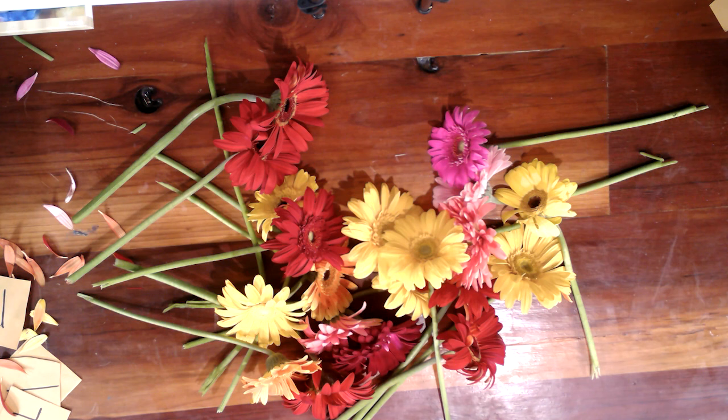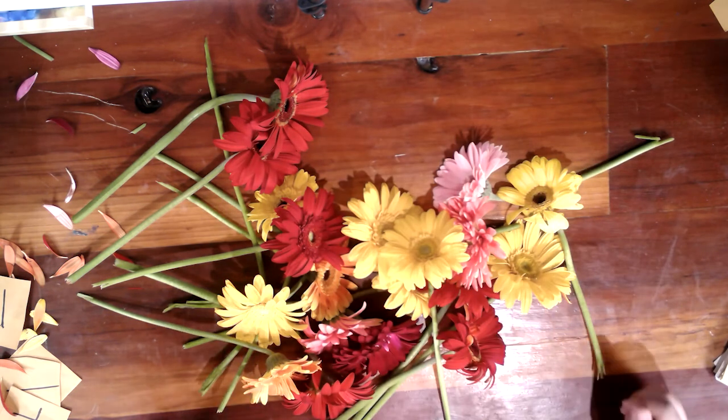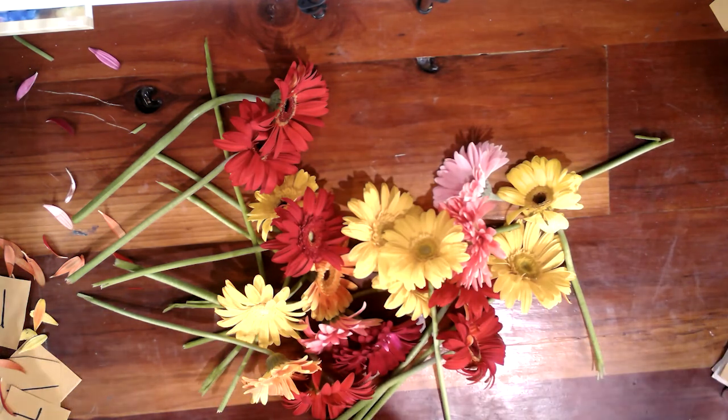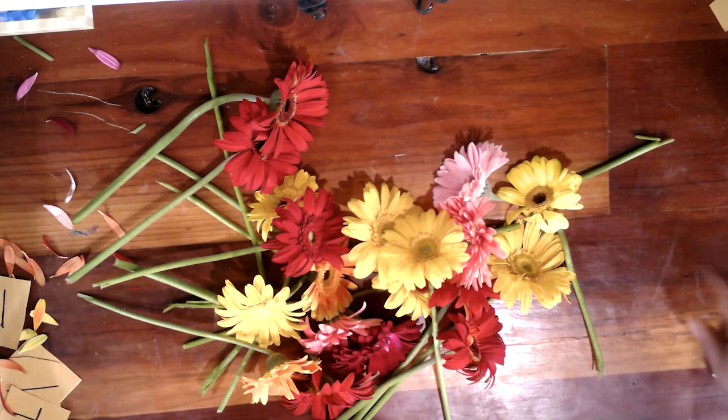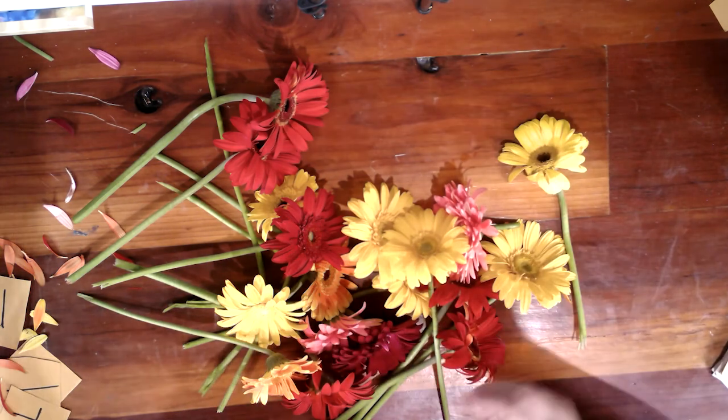In an earlier video, we practiced addition, but now sustracción, subtraction. But first I need to clean up my workspace a little bit.